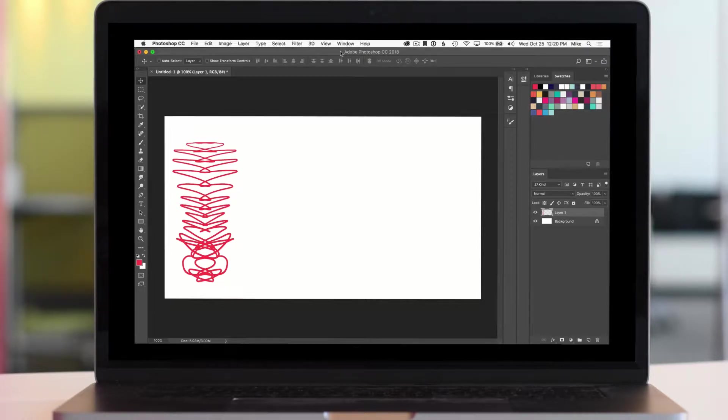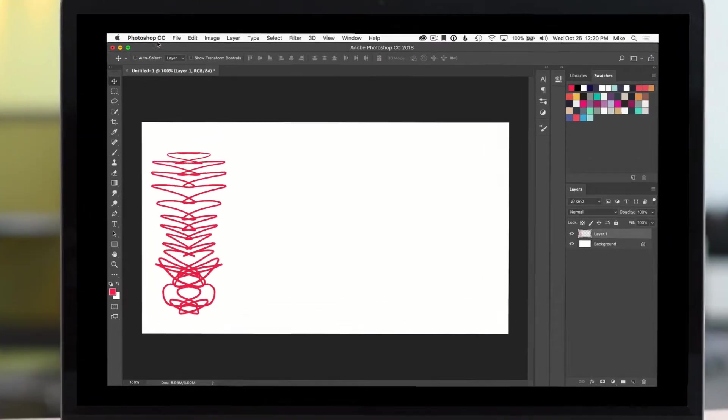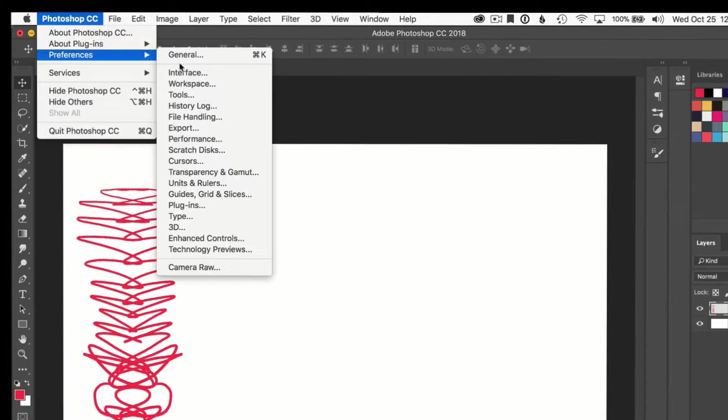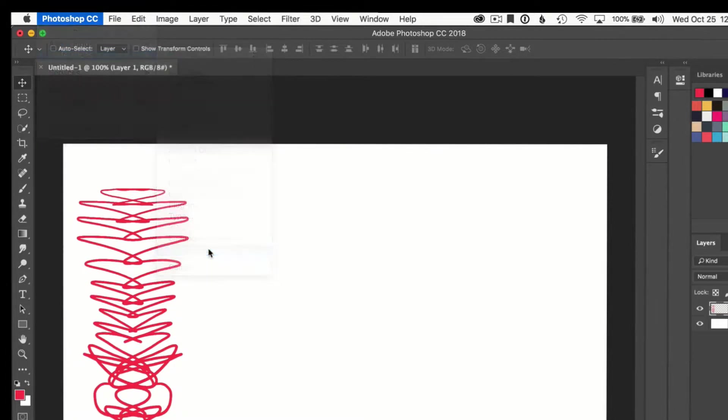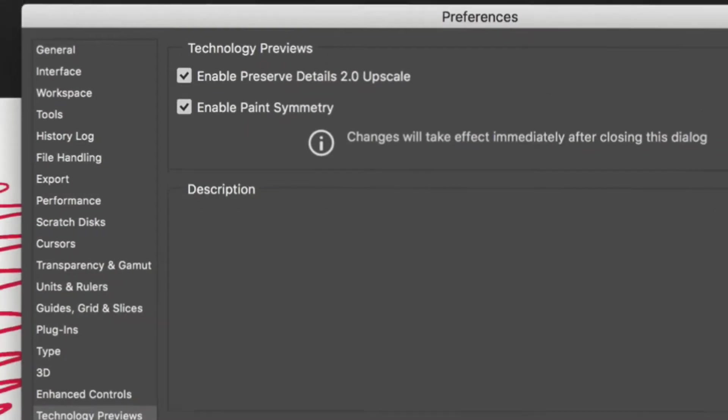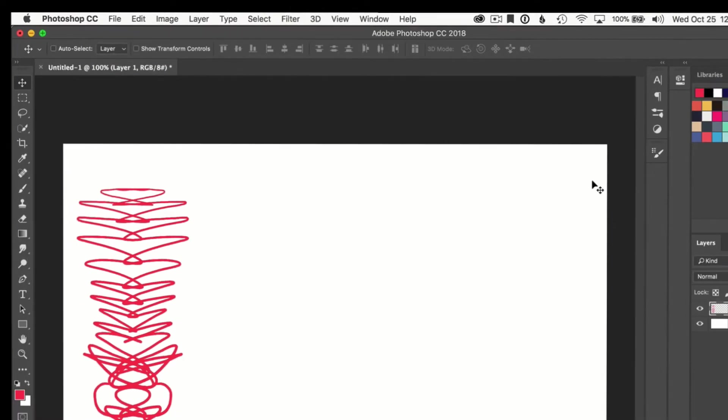Now this is not turned on by default, so we need to go to Photoshop preferences, go down to technology previews, and click this little checkbox here to enable paint symmetry. Okay, we're going to click okay and grab any brush.